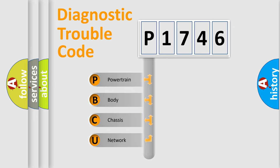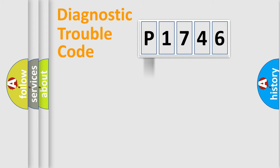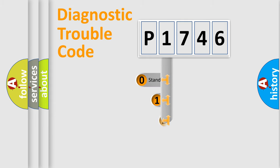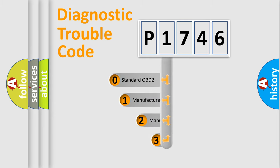We divide the electric system of automobile into four basic units: Powertrain, Body, Chassis, and Network. This distribution is defined in the first character code.